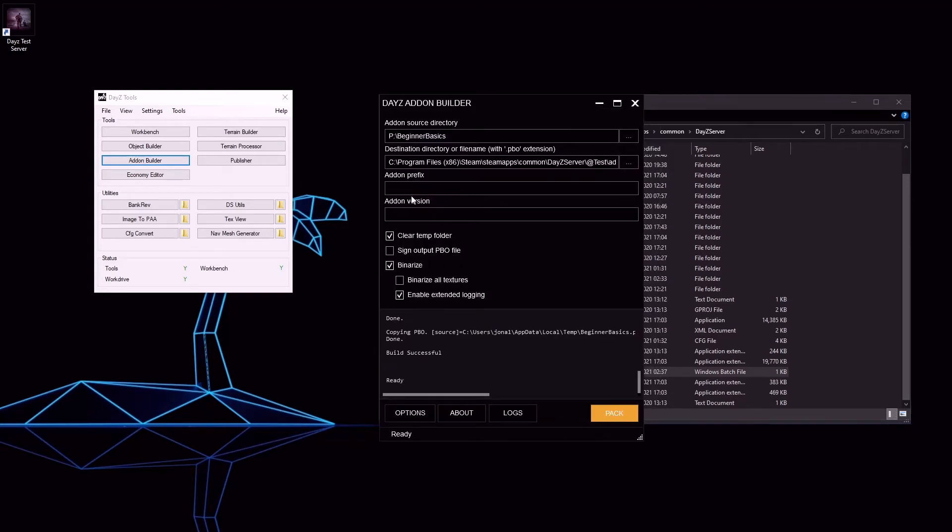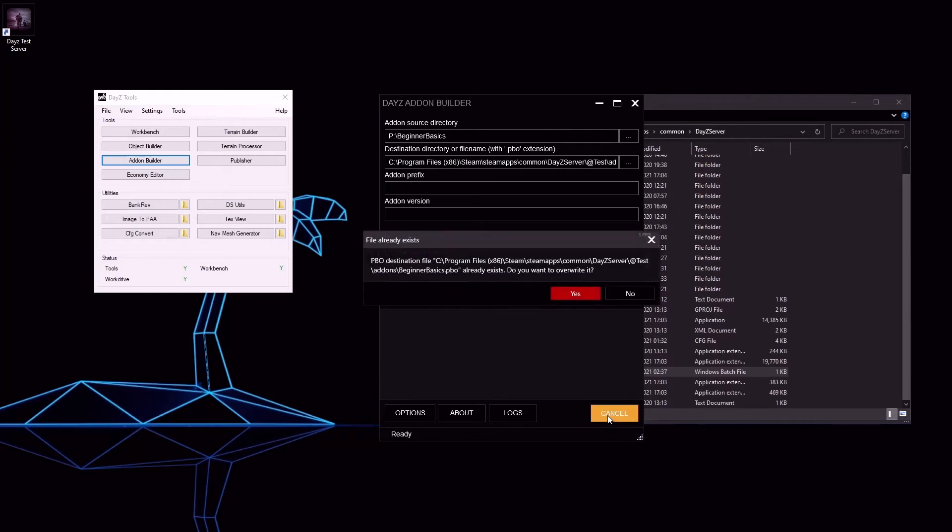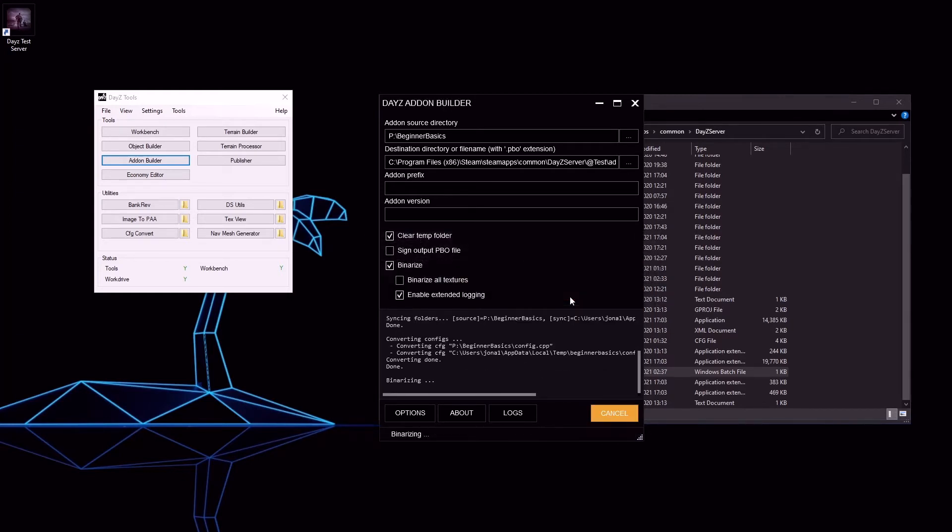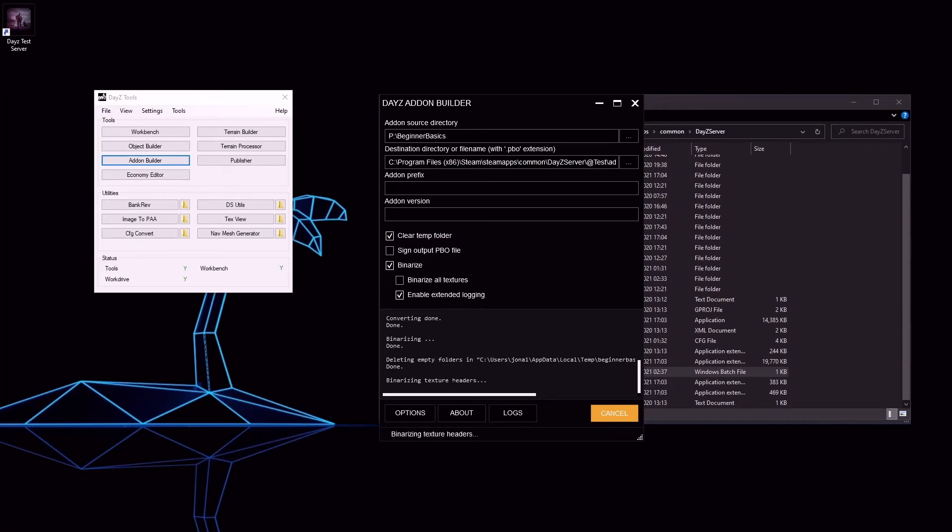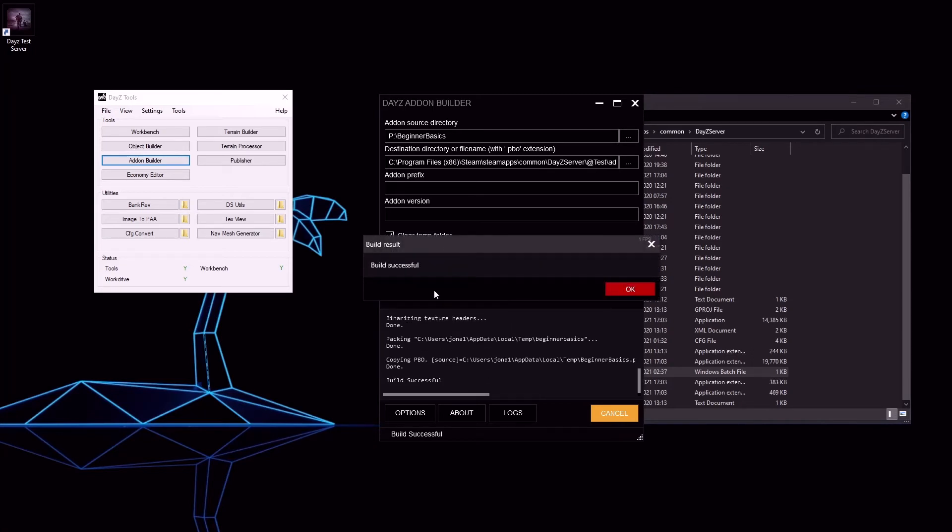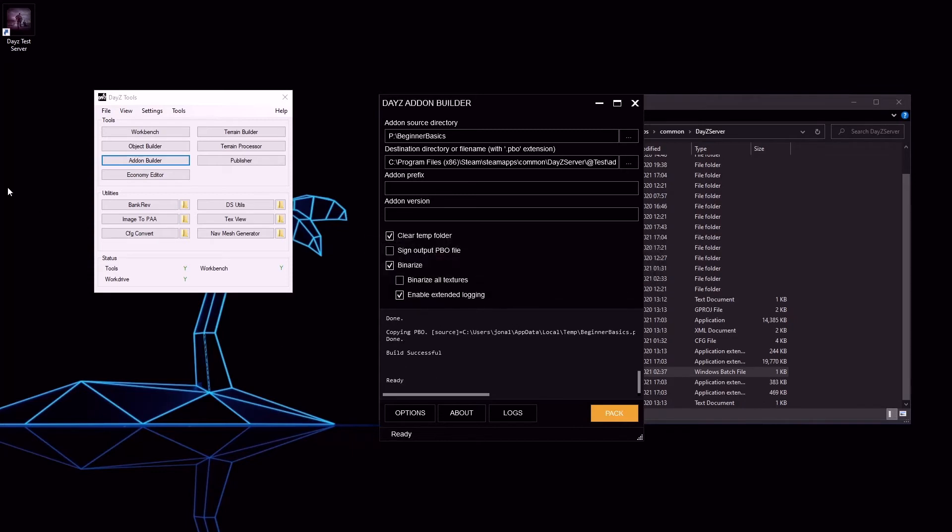Now we are ready to pack our mod for the first time. Click the pack button, click yes and let it do its thing. Once finished you'll see the build successful, click OK.